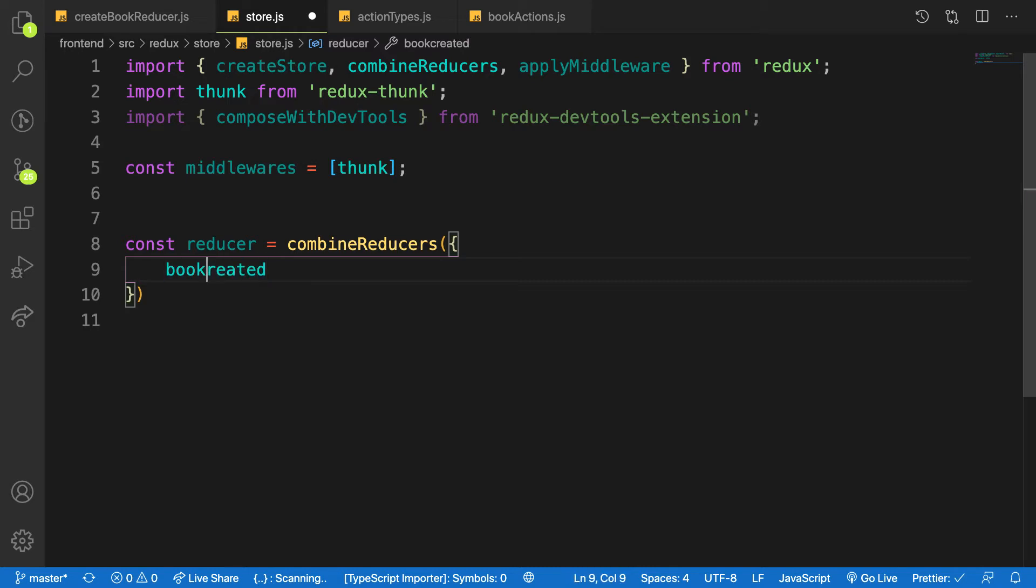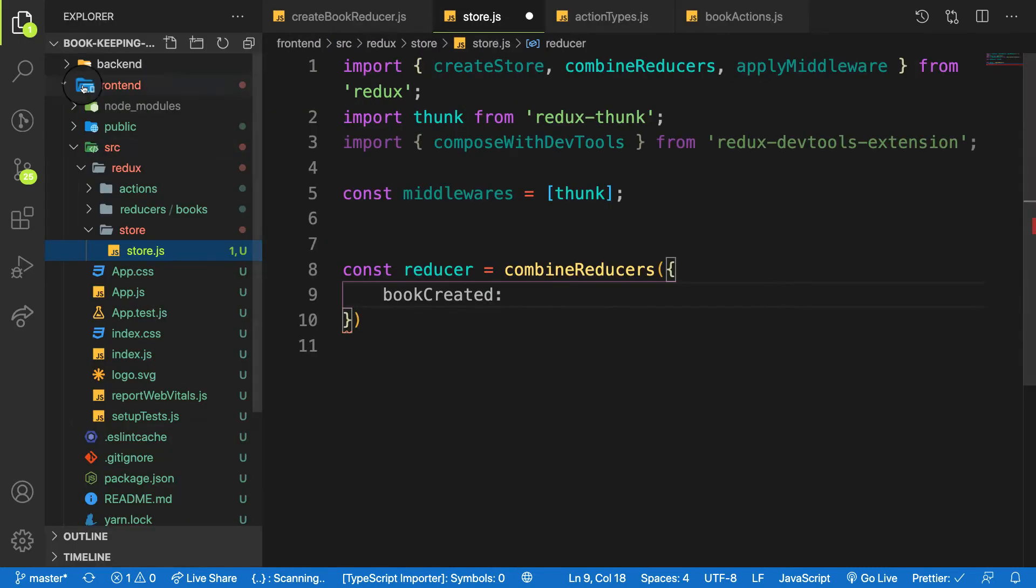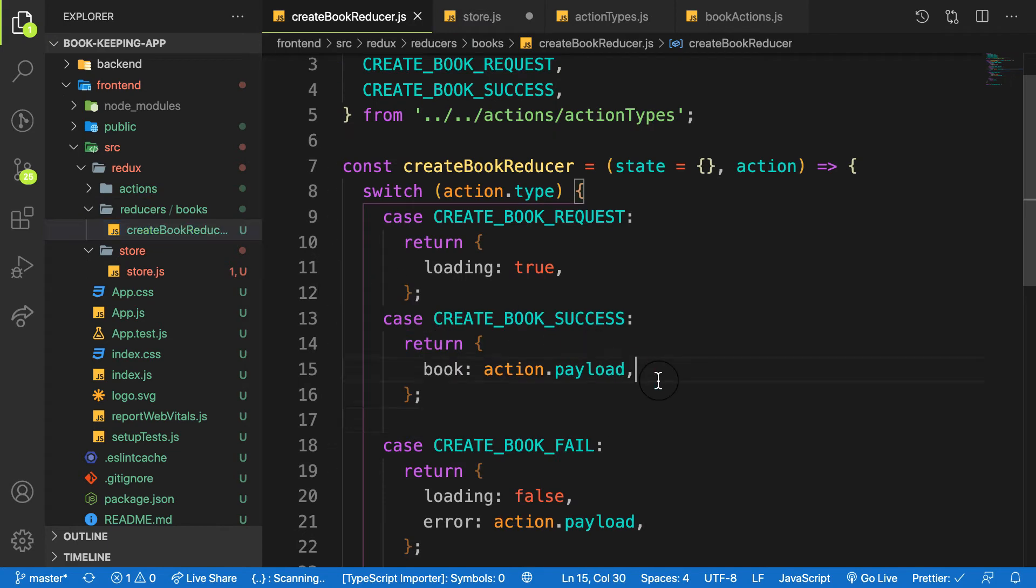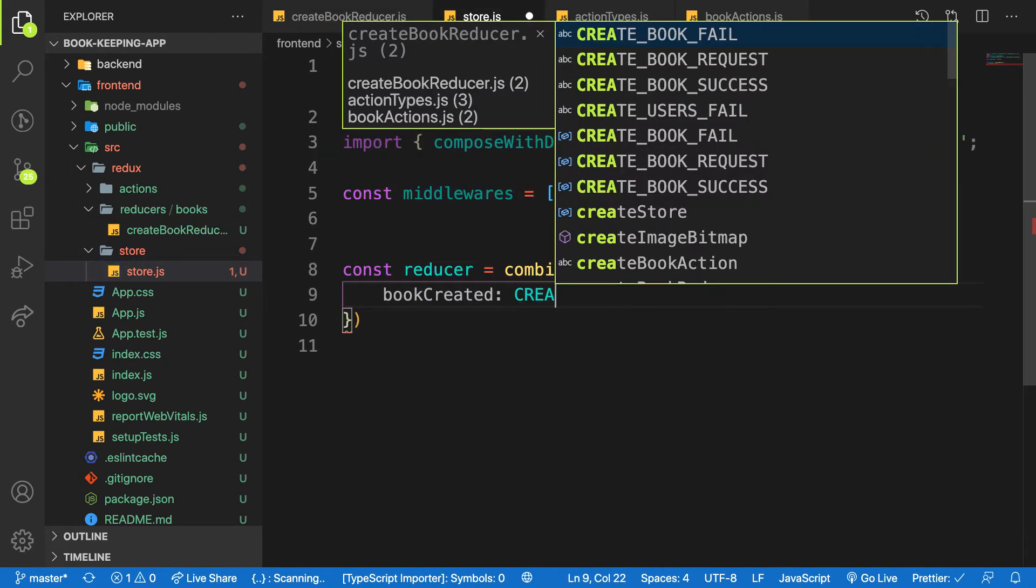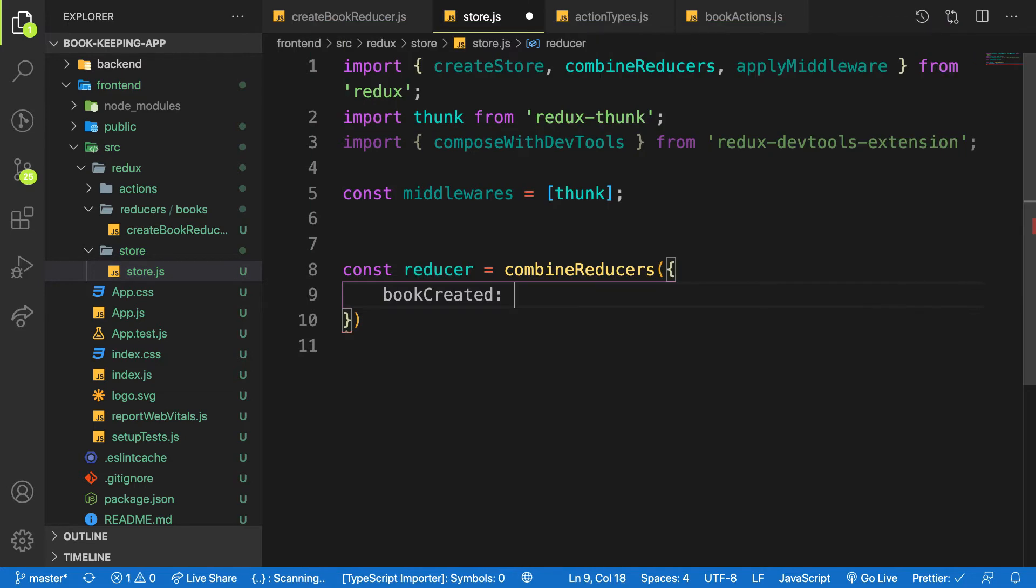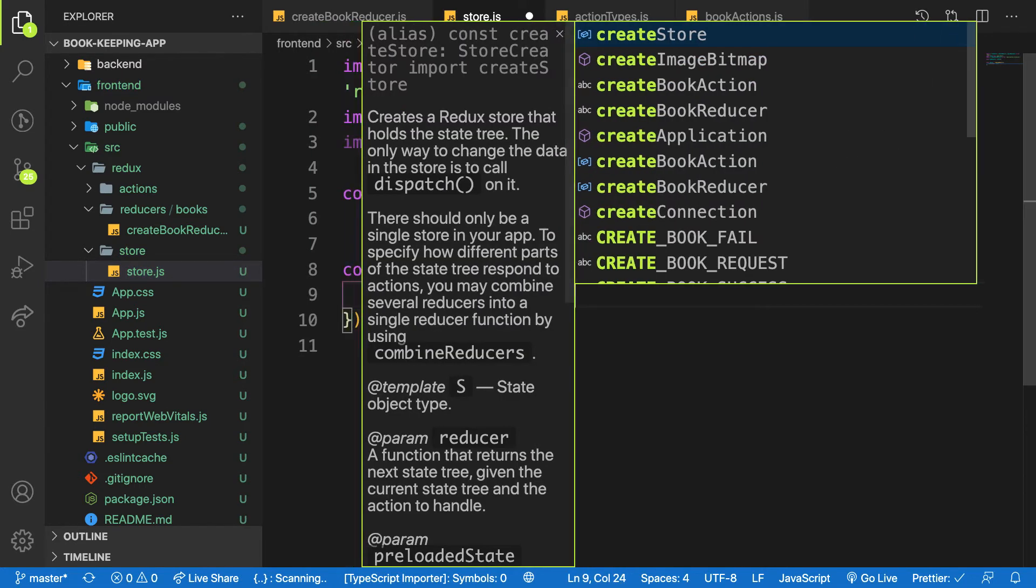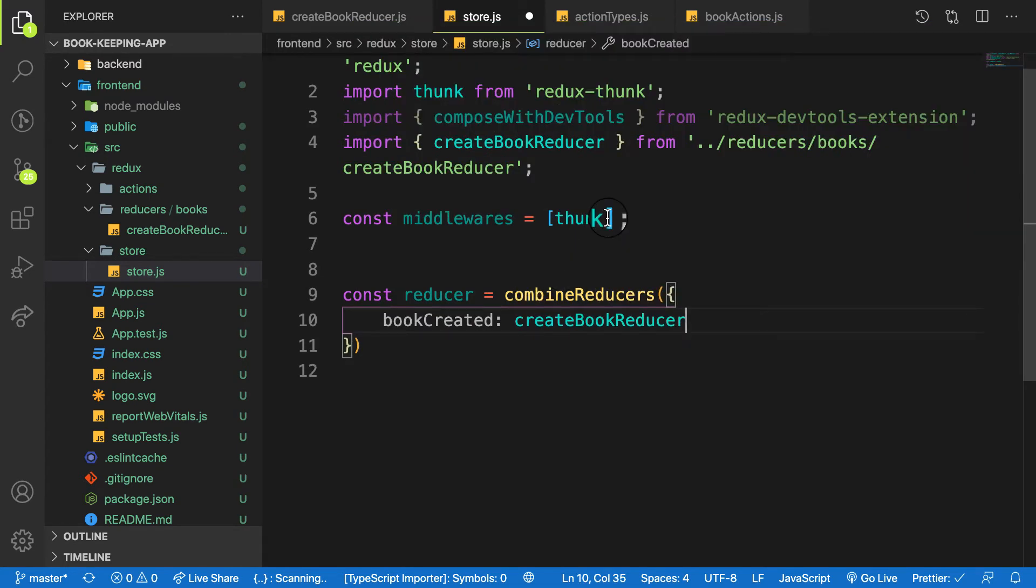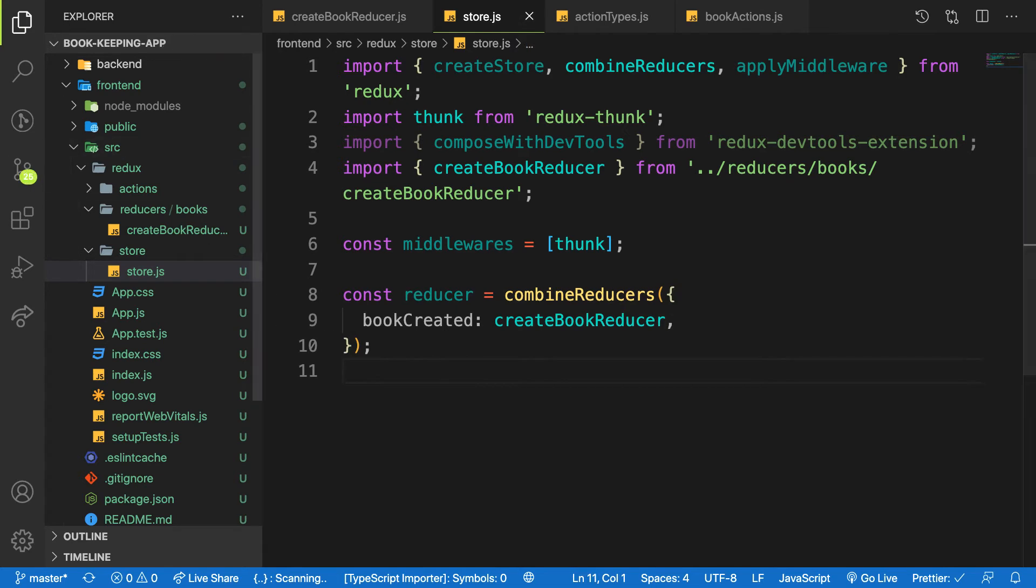So on this property you want to assign the reducer to our book reducer. Where is it? Here, this one, createBookReducer. So let me head over to my store here and say createBookReducer. You have the auto import, createBookReducer. Oh good, you have it.